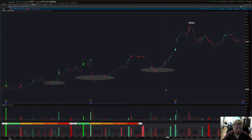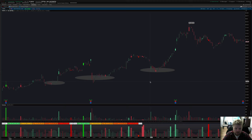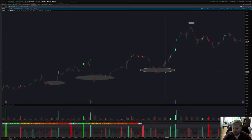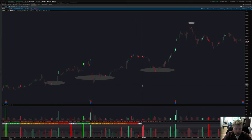Hey, what's up guys, Josiah here at easycaters.com. Today I'm just going to do a walkthrough of the new settings in the latest version of the relative volume indicator. ThinkorSwim released an update over the weekend and it broke some of the features in the prior version, so we got to work and got an updated version out on the website as soon as possible. Now I'm going to walk you through the new settings.